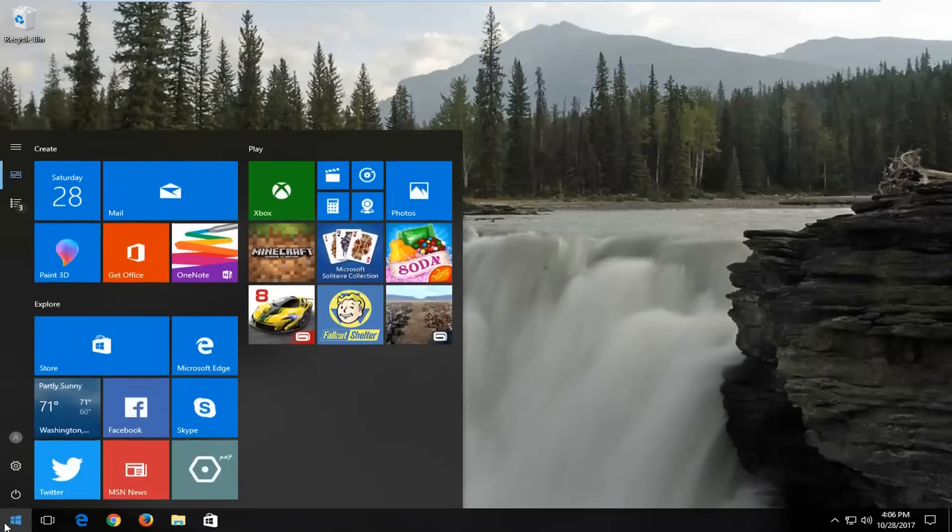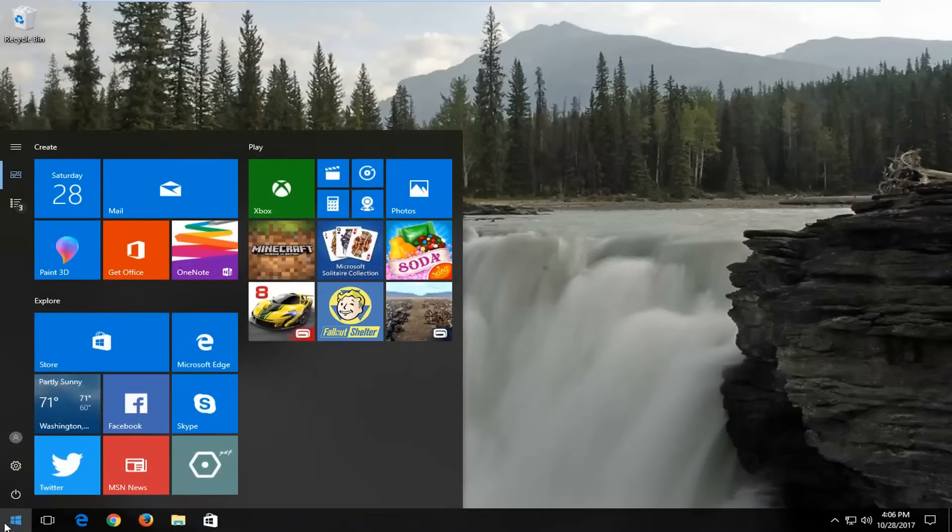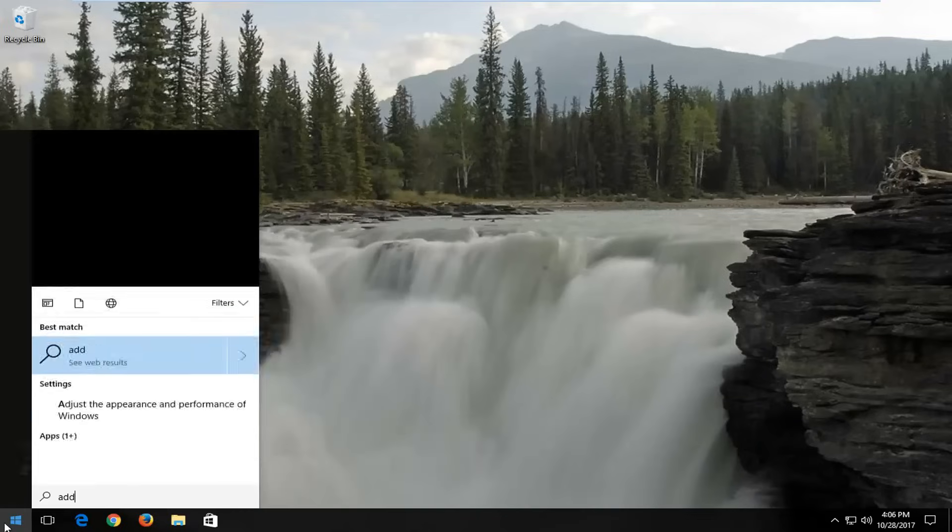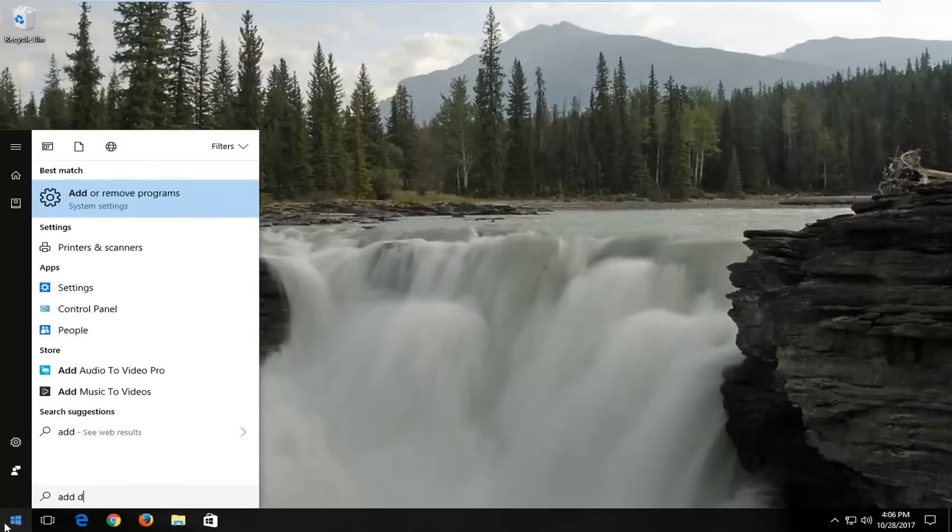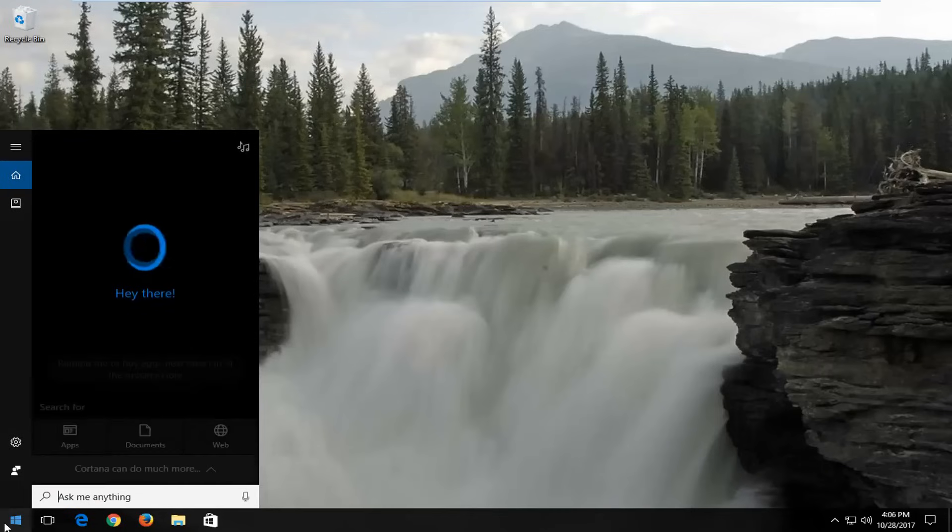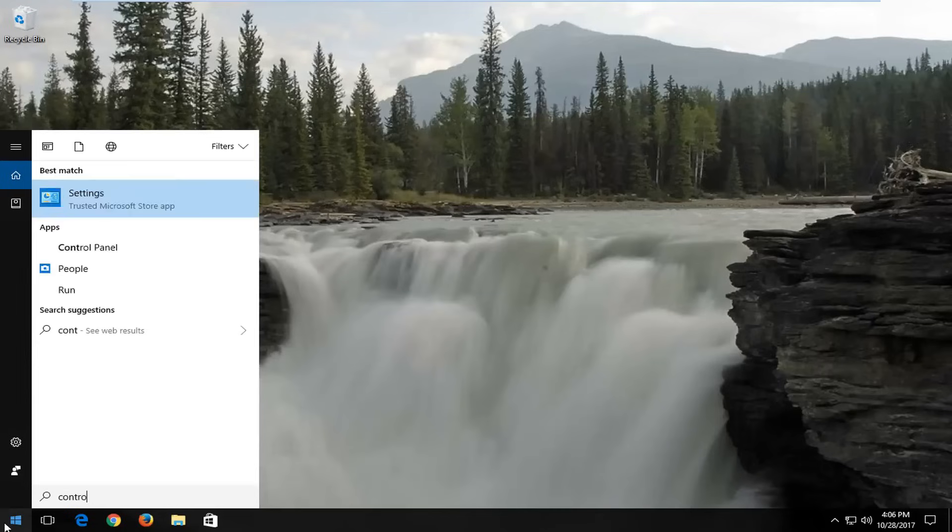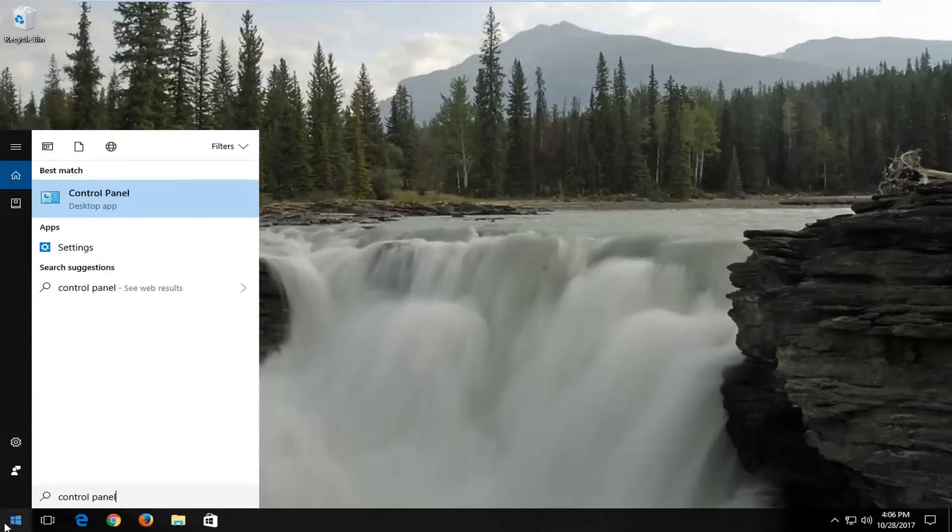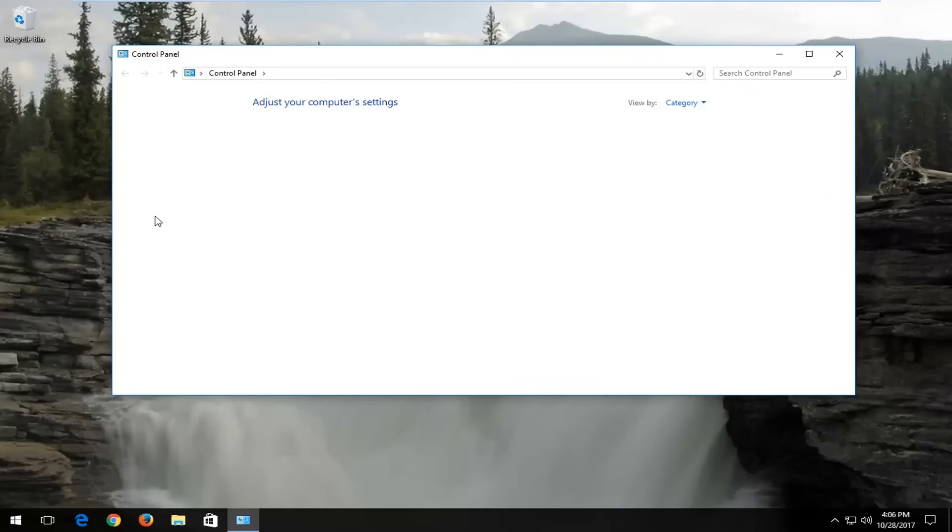We're going to start by opening up the start menu, and you want to type in control panel, and you want to open up the control panel here.